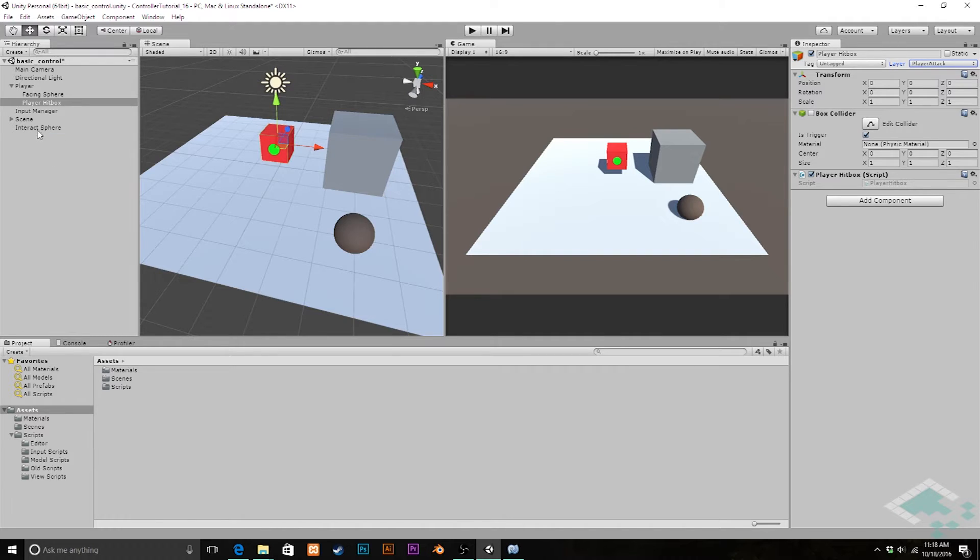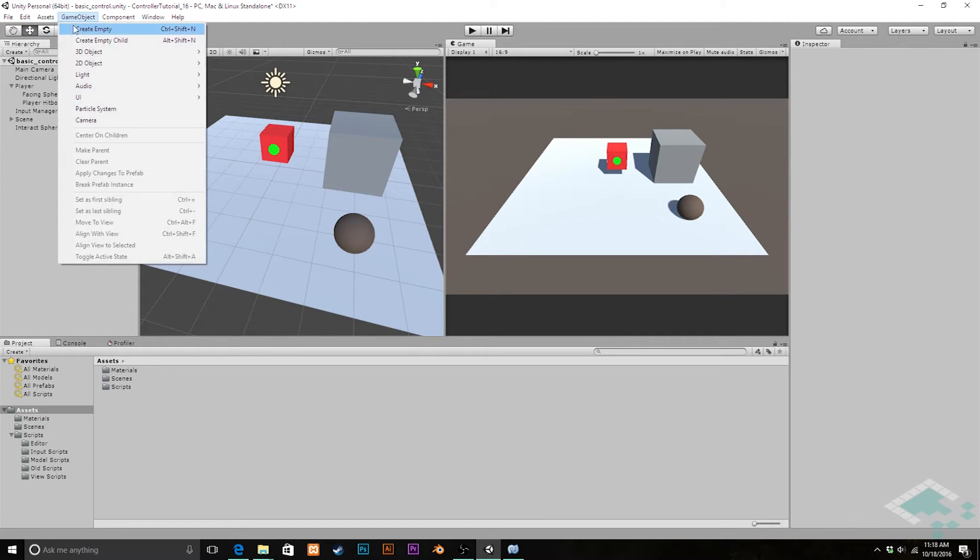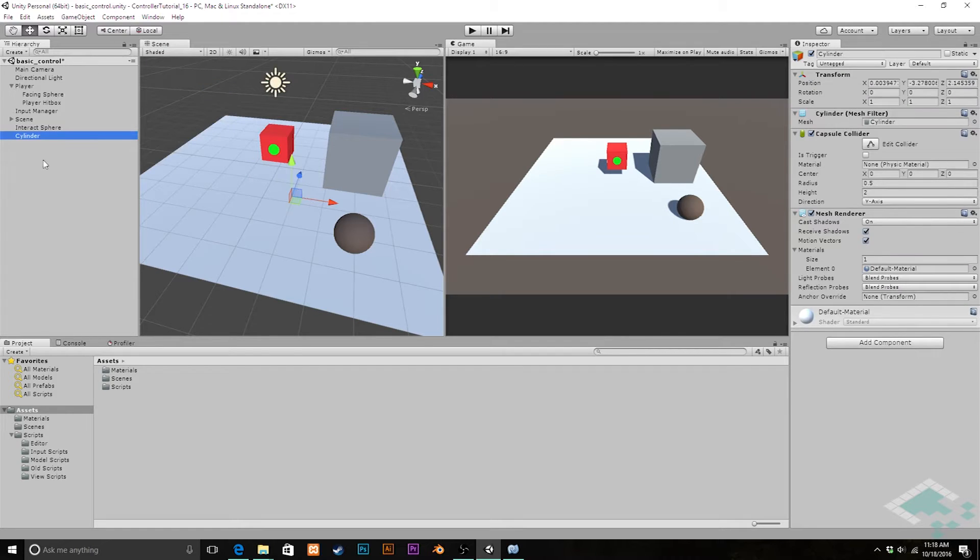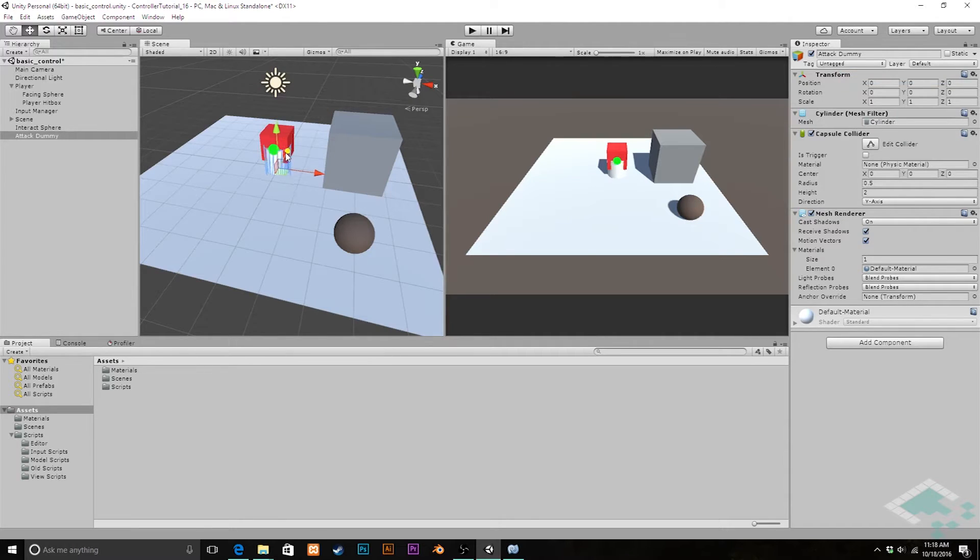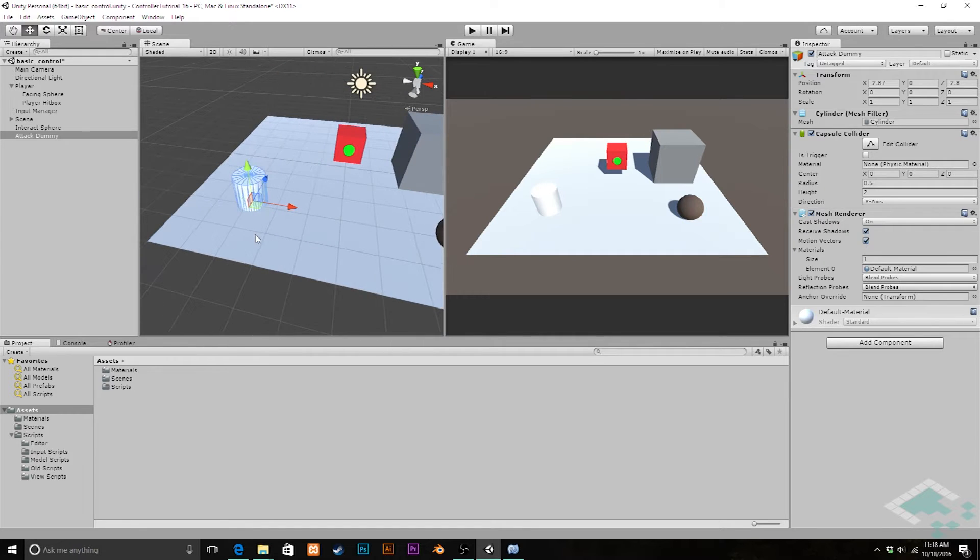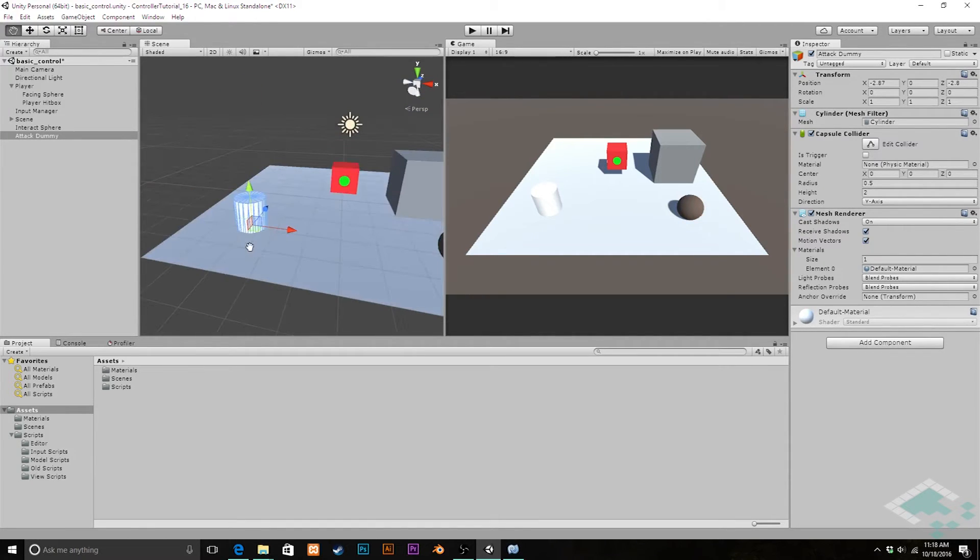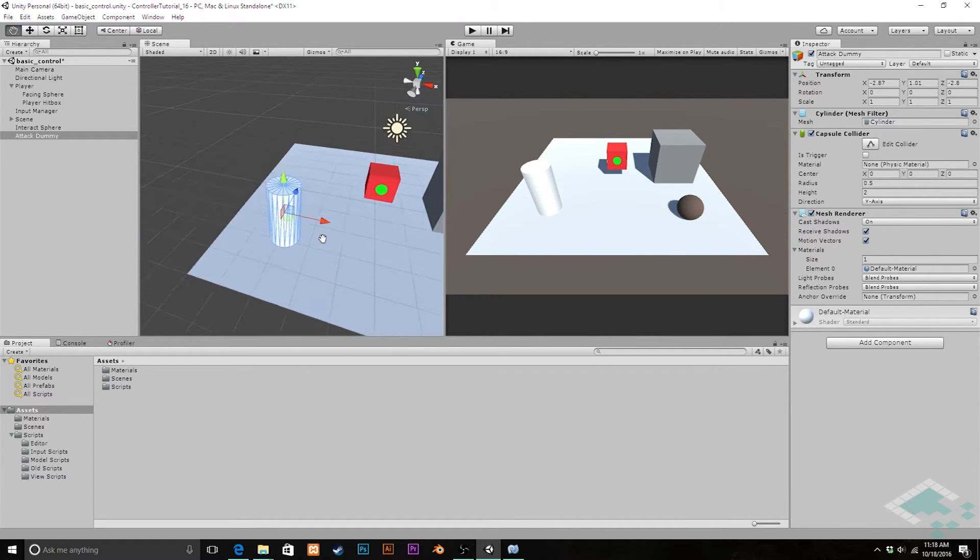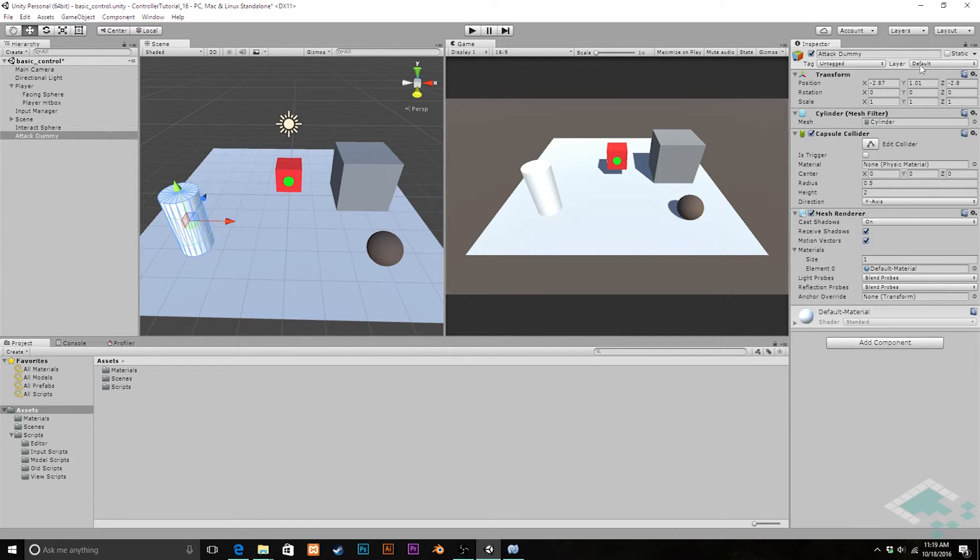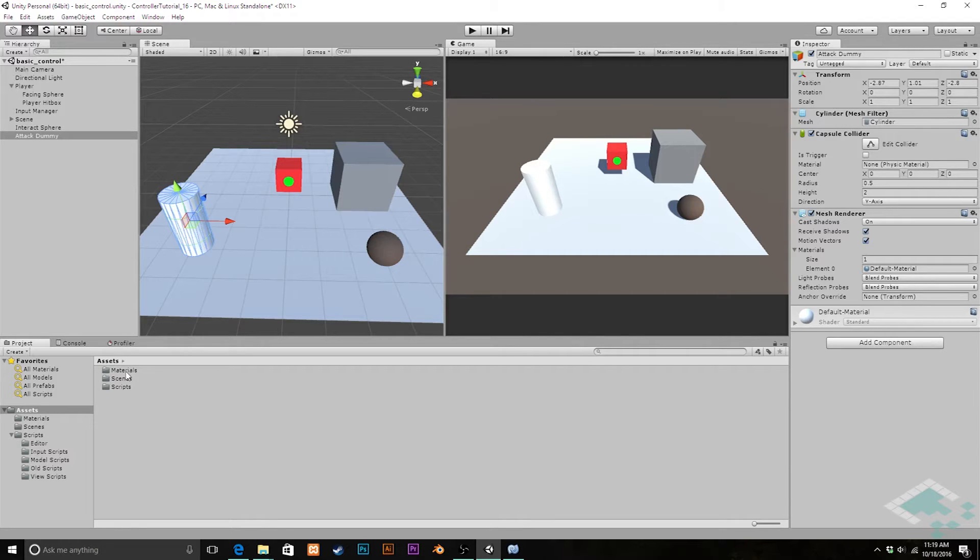With those added I'm going to change the hitbox layer from player hitbox to player attack because this is now going to represent an attack action. In addition we're going to create, like we have our interact sphere, a target that we can attack. I'm going to go up to game object, create a cylinder for this one, and we'll call it attack dummy. I'm going to reset its transform and then bring it up forward here and maybe a little bit over to the left.